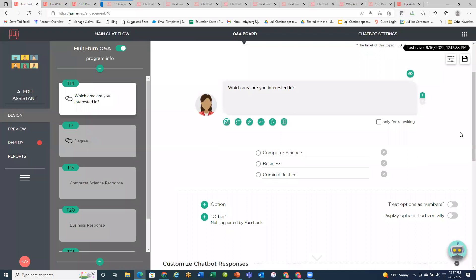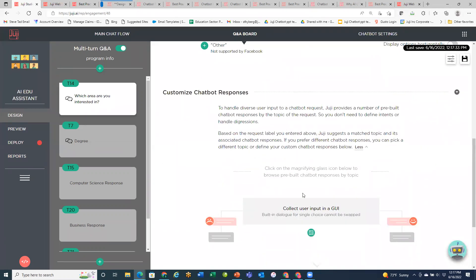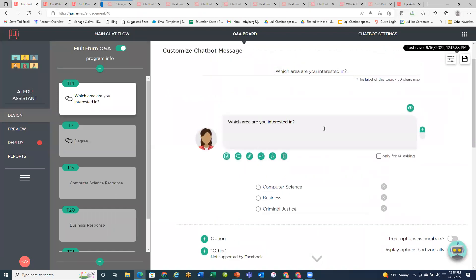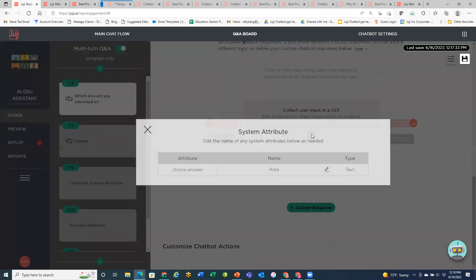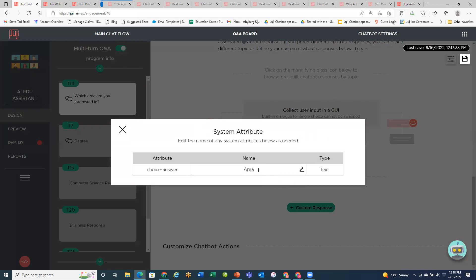The system will give a system-defined name to your attribute, but I personally like to go and rename it. You do that after you've created the question. If you scroll down, you'll see where it says 'view pre-built attributes in the duty topic' — this displays the attribute you just created as part of the question. When you click on that, you have the ability to change the name of that attribute. I use a term I'm familiar with so I can remember it every time I go to access it. That's really important for keeping everything straight and using terminology you're used to.